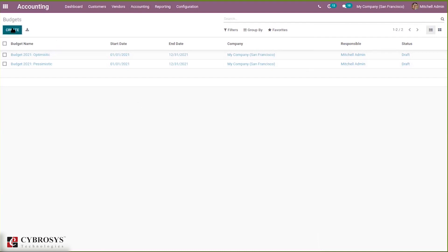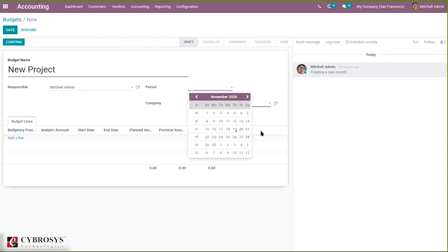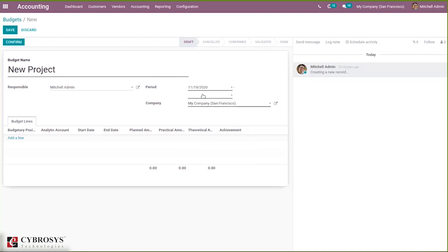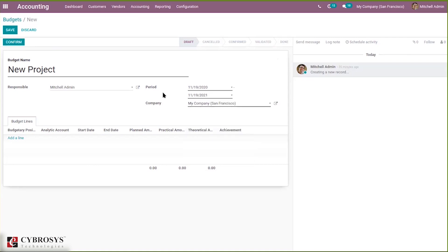By clicking the Create button you can create a new budget. I'm giving this budget the name 'New Project.' Suppose I'm creating a new project that contains income and expenses, and I need to plan revenue and ensure costs don't exceed a particular amount. You can add a responsible person for this budget and set the period — for example, November 2019 to 2021. You can also add a company.